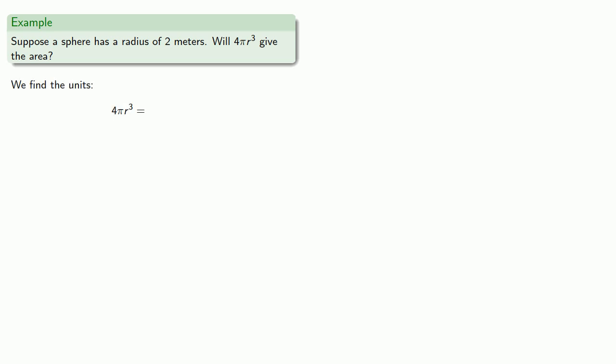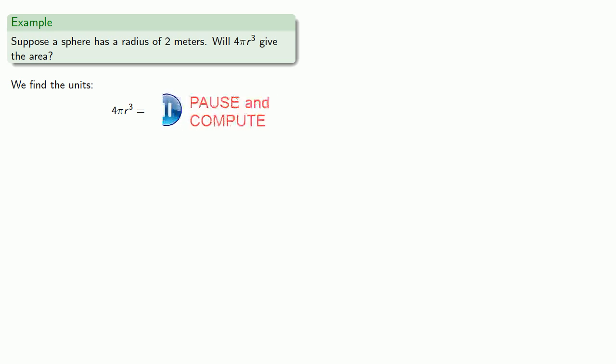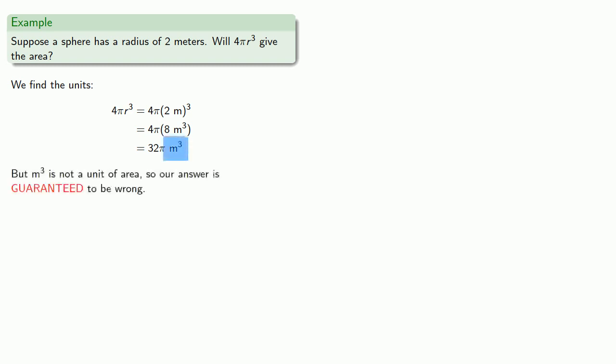So if we compute with the units, then 4πr³ becomes... our units are cubic meters, and this is not a unit of area, and so our answer is guaranteed to be wrong.